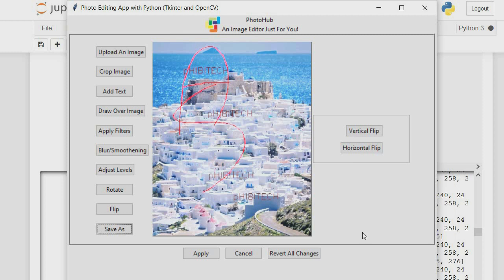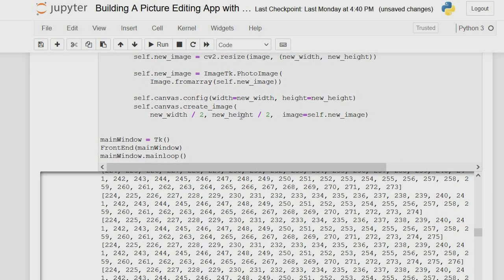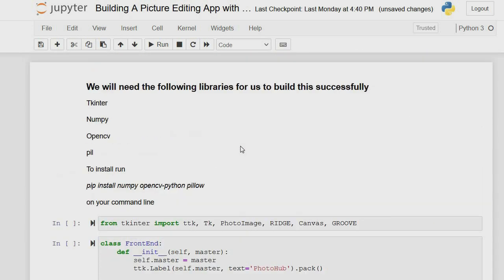That's basically what we're creating in this tutorial series — a photo editing app with Python. To achieve this we need some things in place: TKinter, NumPy, OpenCV, and Pillow. TKinter is a built-in library in Python; NumPy comes automatically with Anaconda. You can run pip install numpy opencv-python and pillow to get all these libraries.